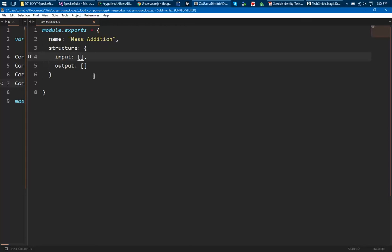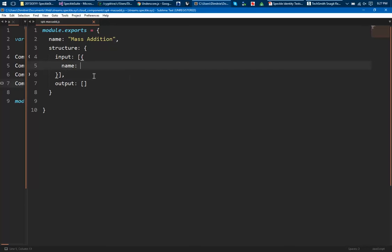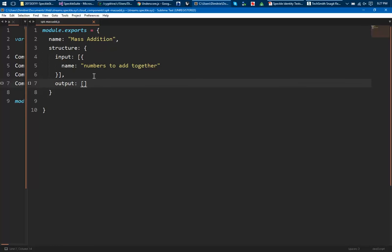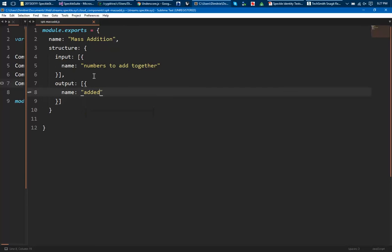Basically what are the component's inputs and what are the component's outputs. For now I'm defining this just as a name. So let's call this numbers to add together. And as an output I'm going to have added up numbers.